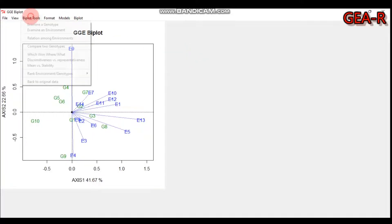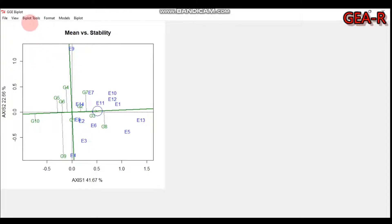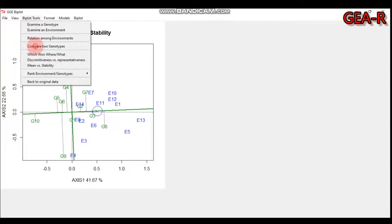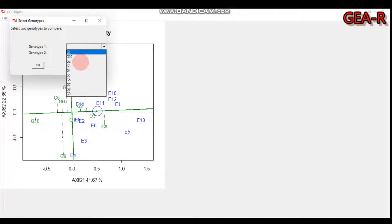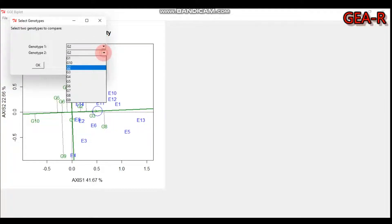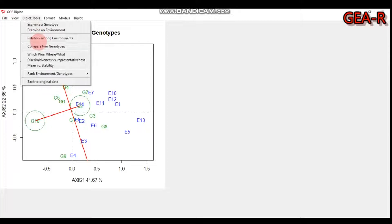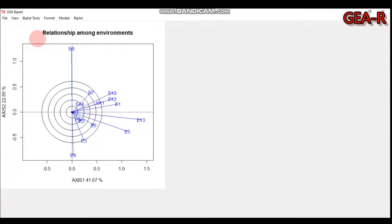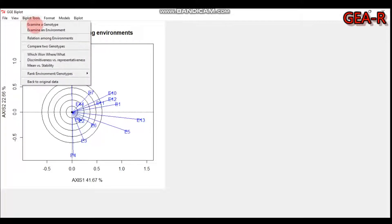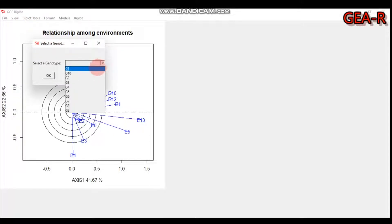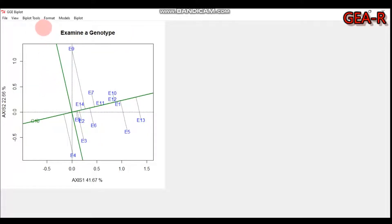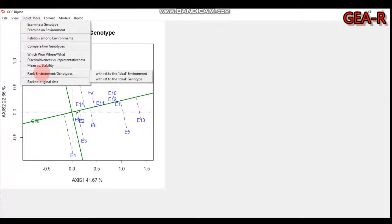For example, if you are interested in mean versus stability, or comparing two genotypes, you can enter the genotype names — say genotype two versus genotype ten. You can also examine the relationship among environments, select a genotype to examine such as genotype ten, and get the ranking of environments or genotypes relative to the ideal environment or ideal genotype.